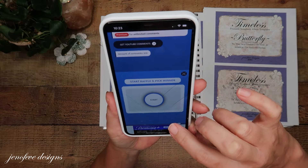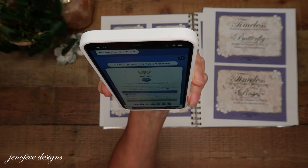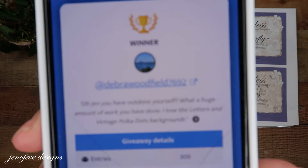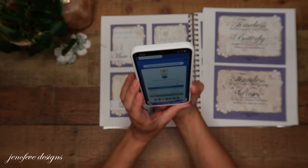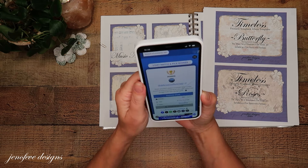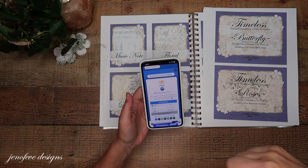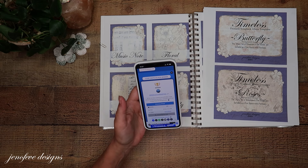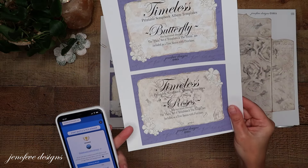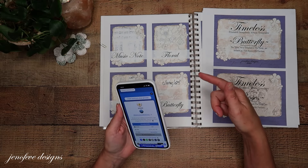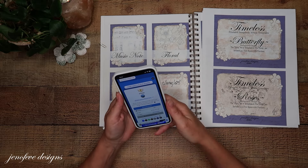The first one picked was not a subscriber, so I did it again. Congratulations — I'm pretty sure it says Deborah Woodfield 7692. You picked letters and vintage polka dots but that's not what's available, I'm sorry. So Deborah, I'm assuming that's your name — there is an email in the description box and it'll be in the first pinned comment as well. Contact me through that email and we'll get the ball rolling. You get to choose from either the Timeless Butterfly or the Timeless Roses.